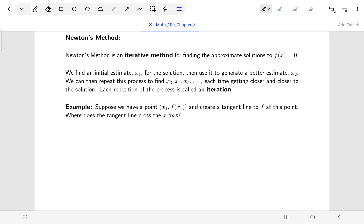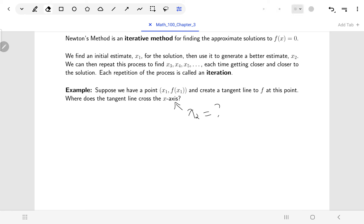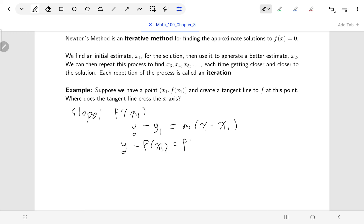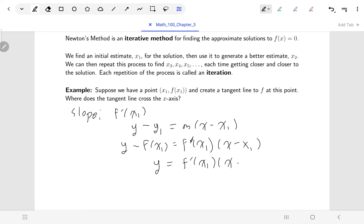Let's come up with a formula. We have a point and a tangent line at that point, and we want to know where does the tangent line cross the x-axis — in other words, what is x2? The point is (x1, f(x1)) and the slope is f'(x1). Using the point-slope form of a line, y minus the y-coordinate equals slope times x minus the x-coordinate, the equation of the tangent line is: y = f'(x1) · (x − x1) + f(x1).